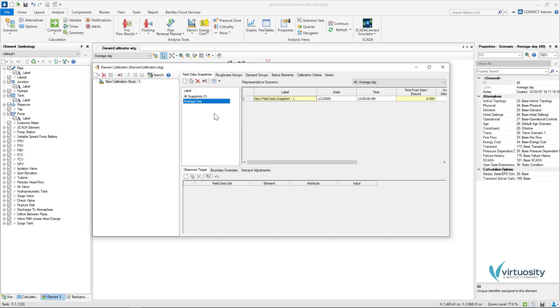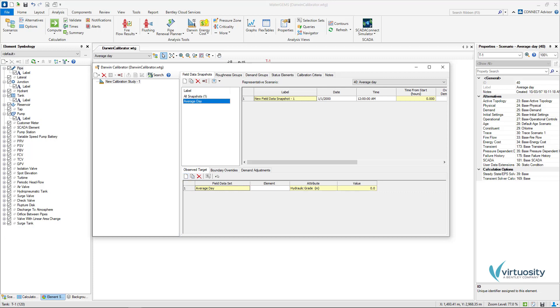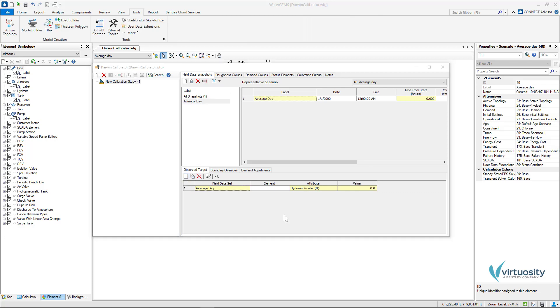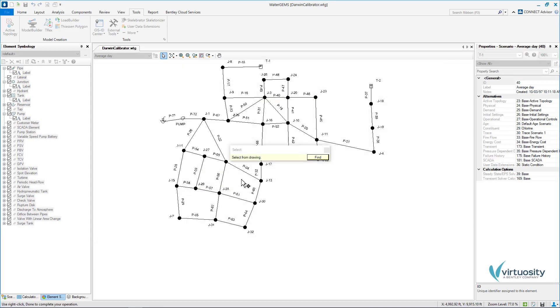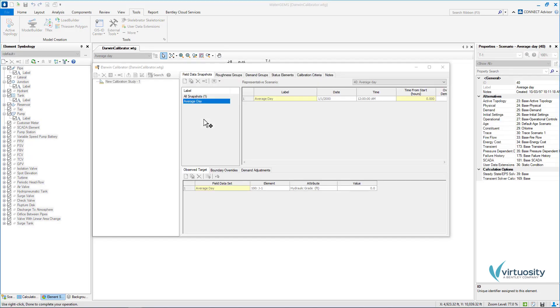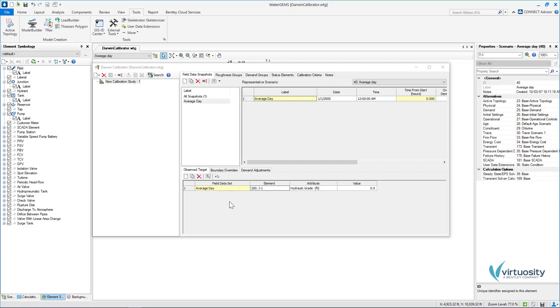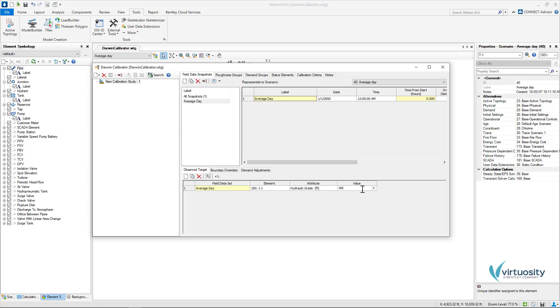To enter the field data in the lower part of the Darwin Calibrator window we can select Observed Target and here we can click on the New button. Now we can click on the ellipsis button of the element field here and I will choose junction number one. With this, the junction will be listed on Darwin Calibrator and now we can enter the corresponding value of the observed data. I will repeat the same steps for all the junctions where I have field data.